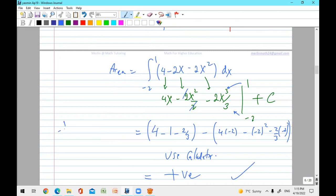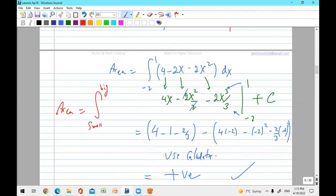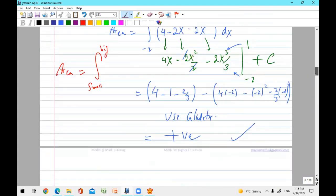It doesn't matter if minus two is up or one is up in the sense of confusion — but yes, the limits must go from small to big. Integration always goes from the small number to the big number. You cannot put them in a different order. Whatever intersection values you get, put the lower number on the bottom and the higher number on top.